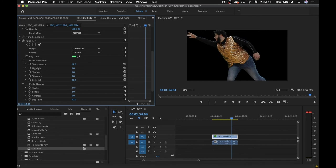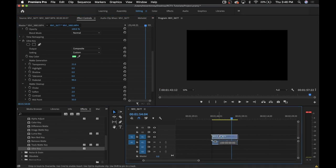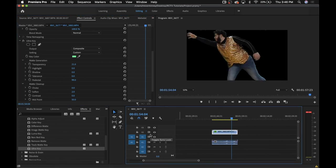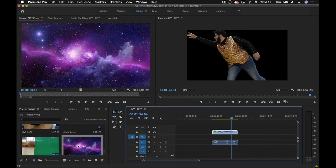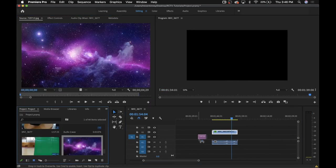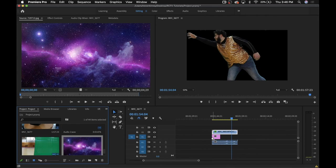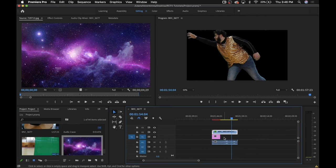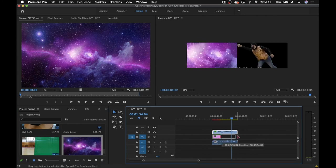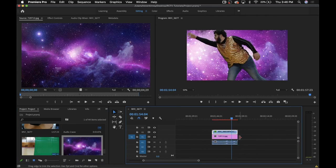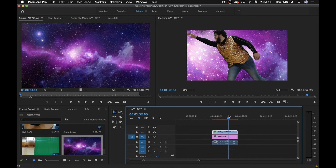Now to insert a new background, the first thing you're going to want to do is click the footage in the timeline and drag it up a row. Now drag whatever picture or video you want as the background underneath that footage that you just raised. Adjust the length if necessary, and just like that, you have a new background.